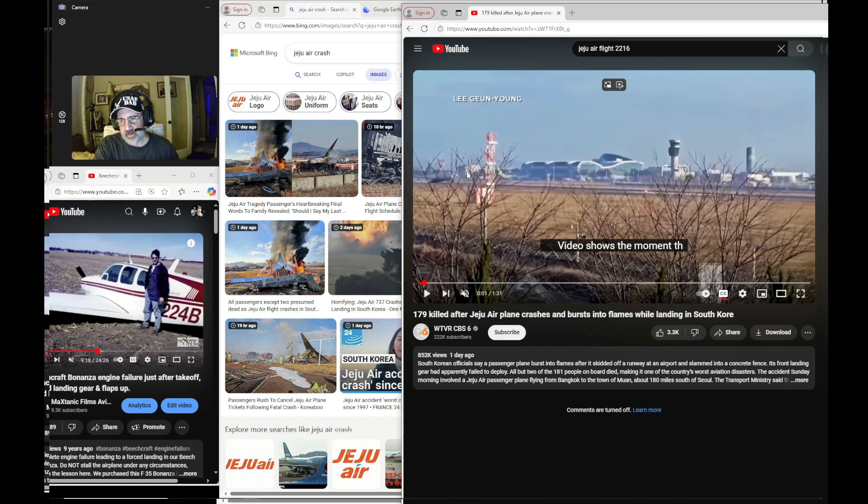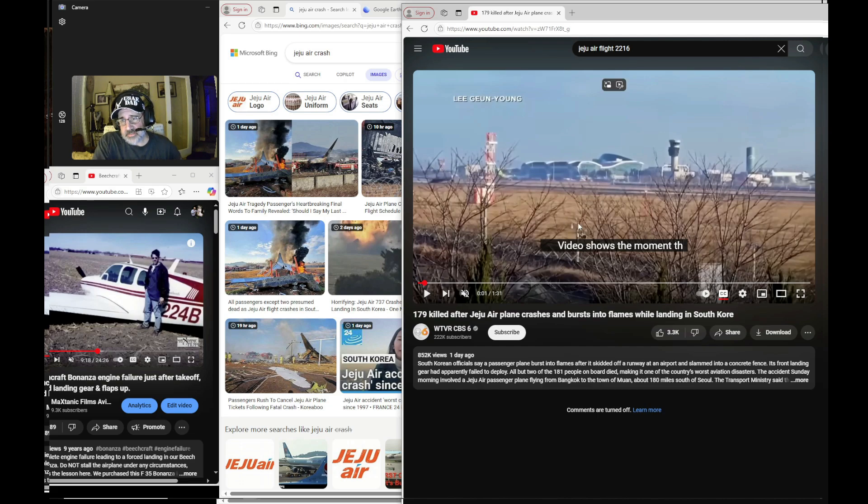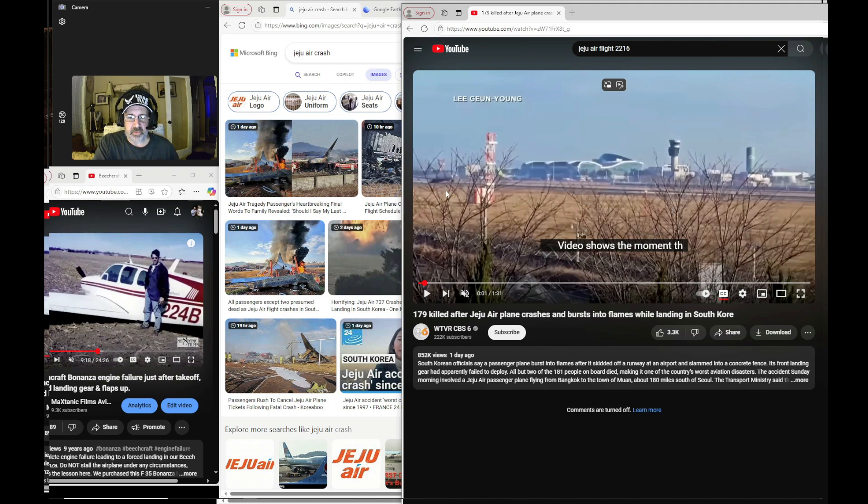A 737, depending on the variant, but an 800 is going to take roughly 5,000 feet to stop with the gear down and everything working good. Maybe up to 6,000 feet if the runway's wet or whatever. But 5 to 6 is what you'd be giving yourself.